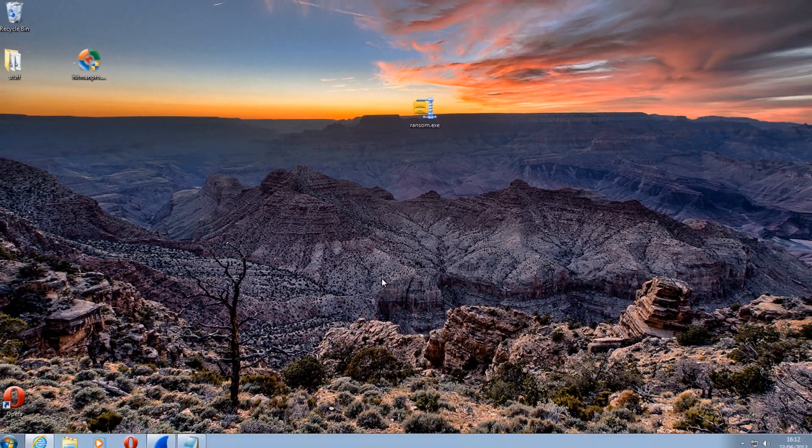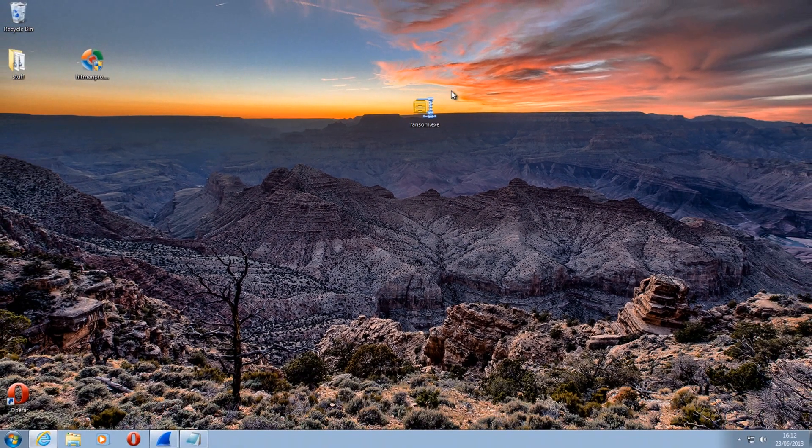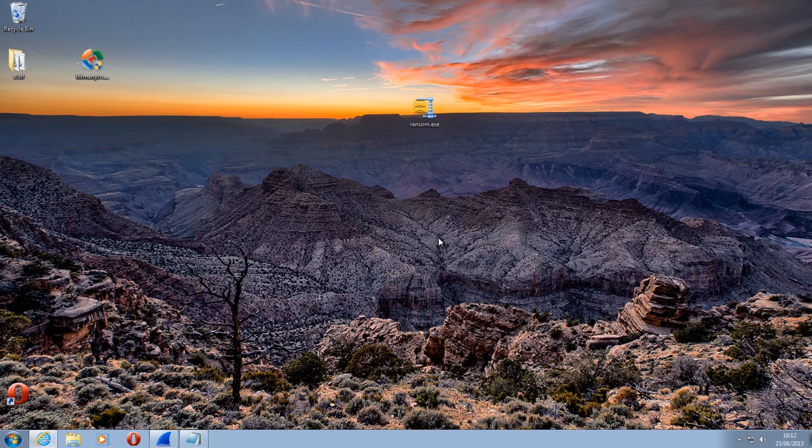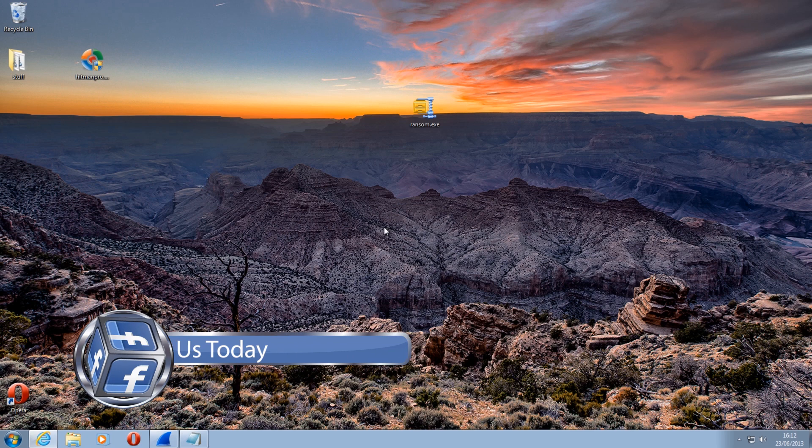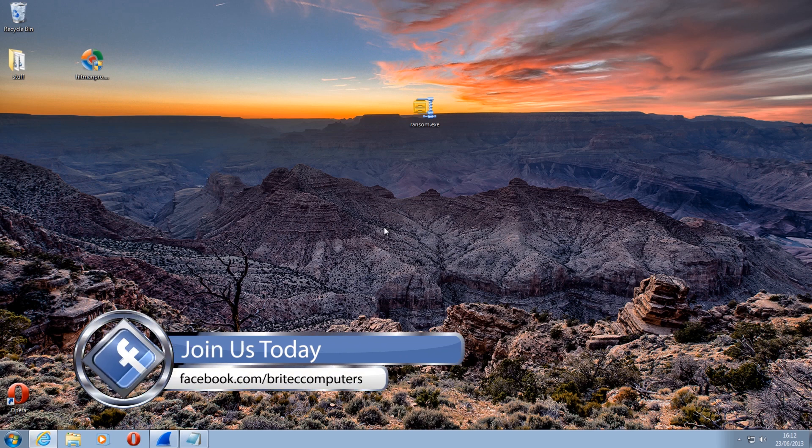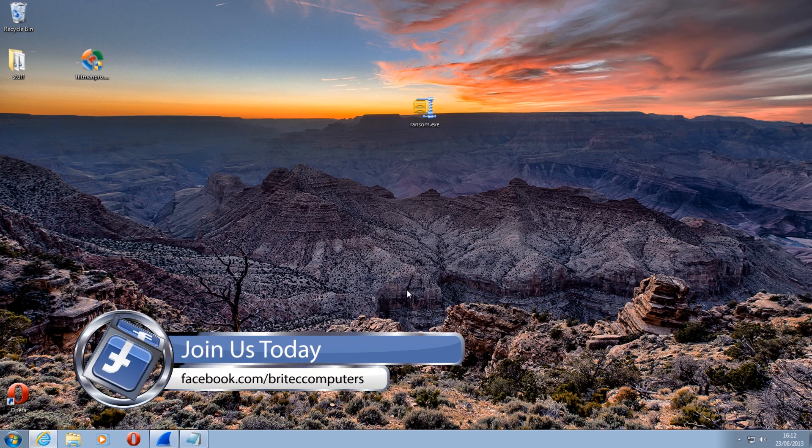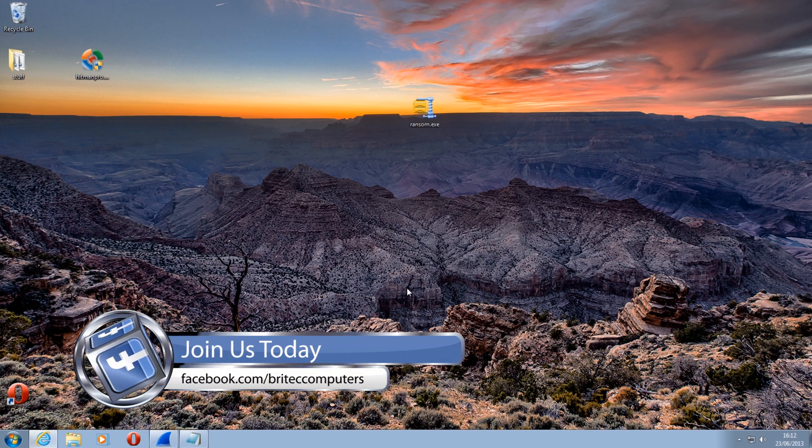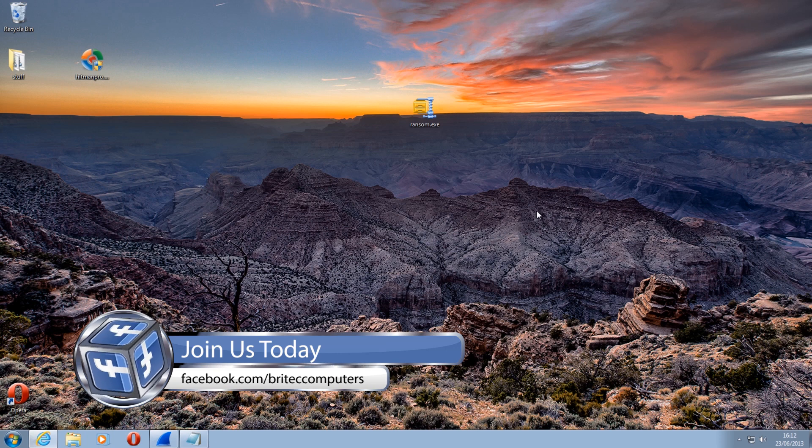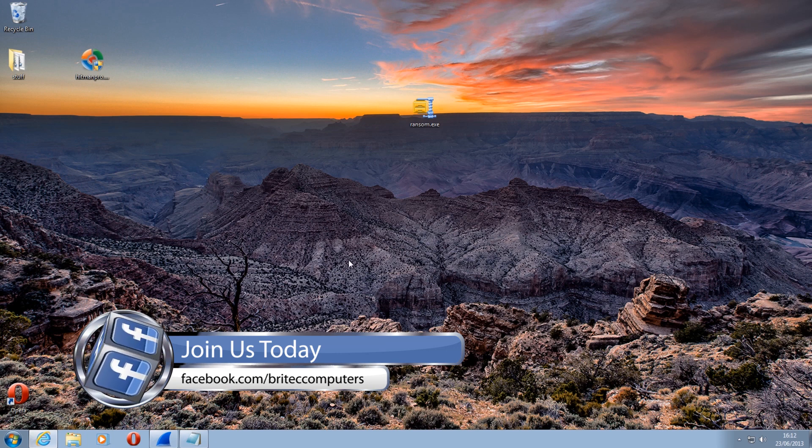And so I just wanted to show you that video really so you do not want to get this ransomware, that's for sure, because at the moment there is no known fix for it. So hopefully you don't get it and this is just a little eye opener to what can happen to your system and you will need to format.